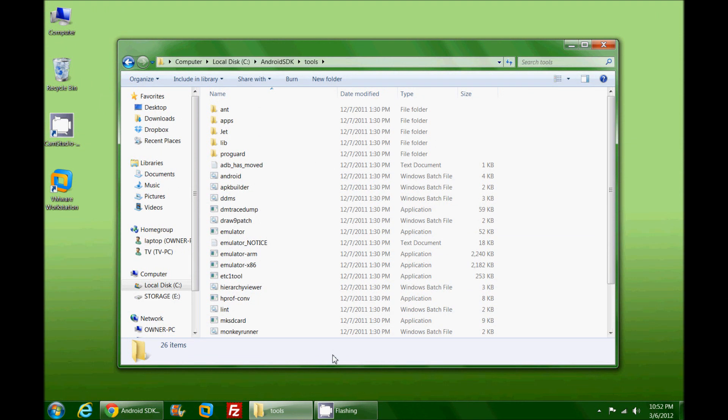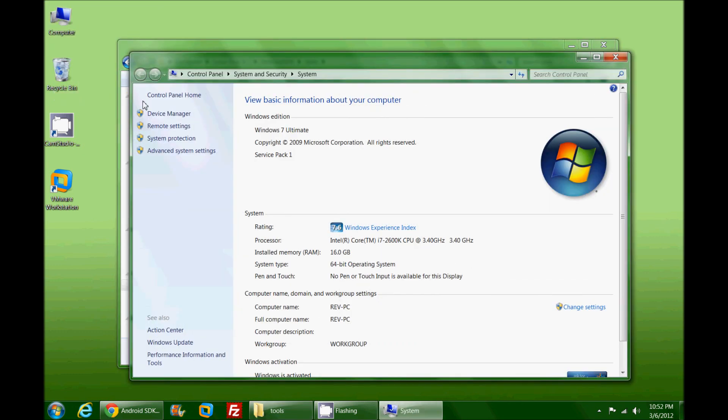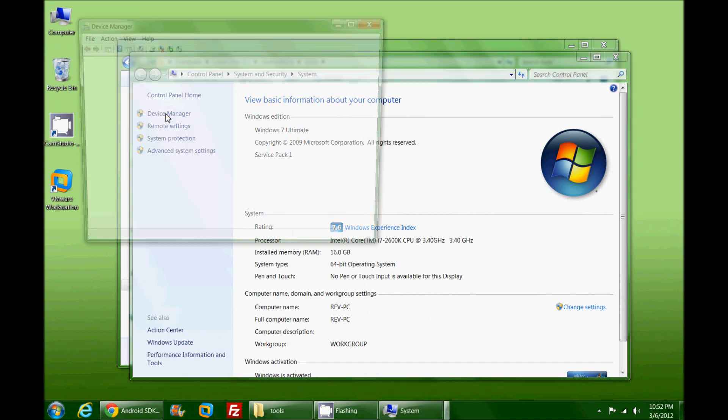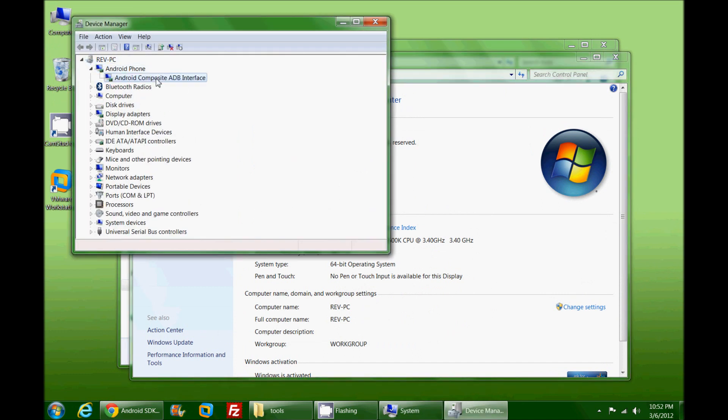Before we go play with the ADB in the command prompt, I do want to point out one thing. I have taken the liberty of plugging in an Android device to my computer and I'm going to go into my Device Manager and show you that it has an Android Composite ADB Interface driver loaded.